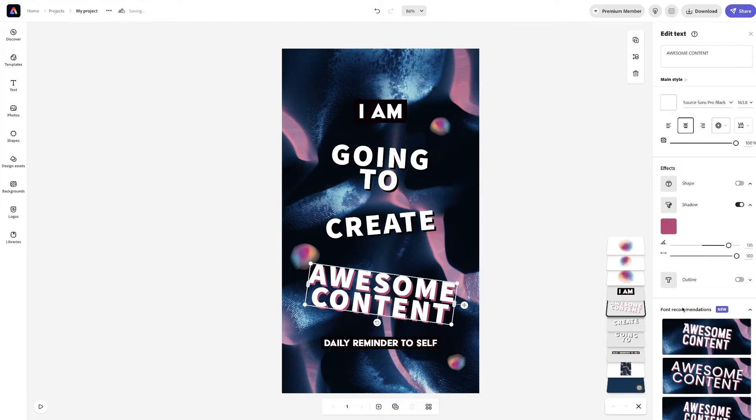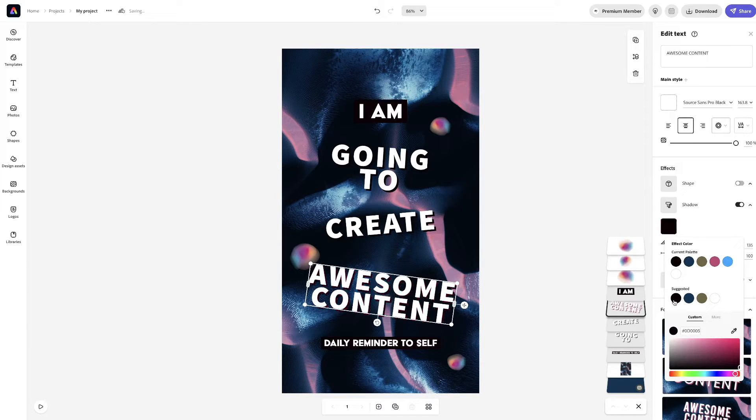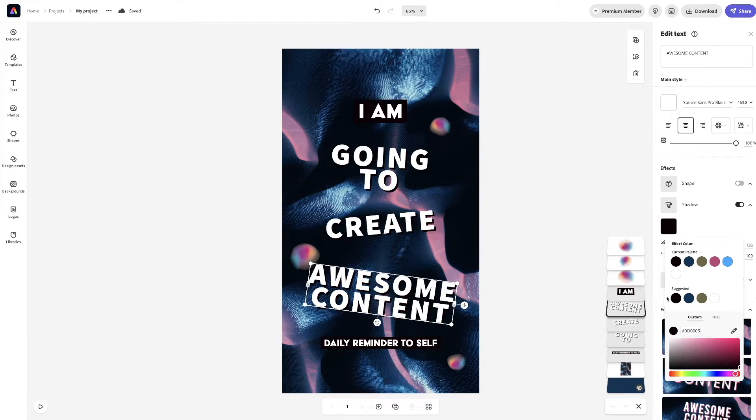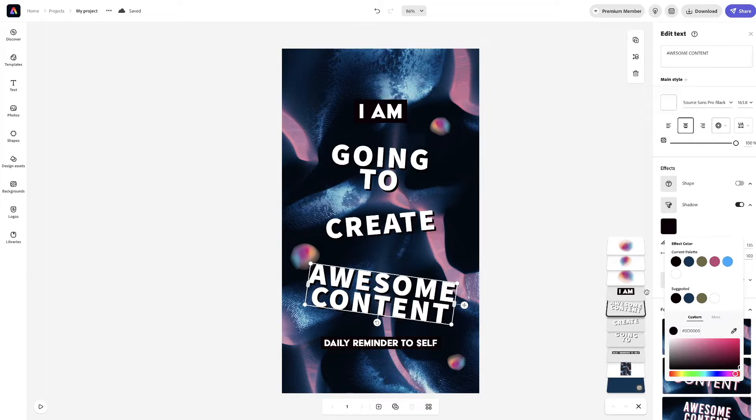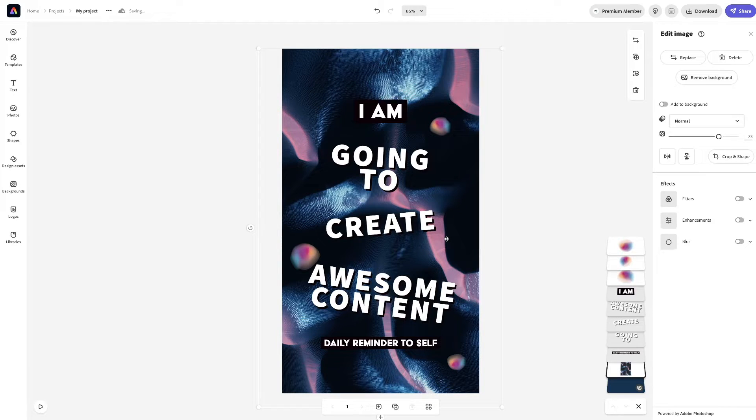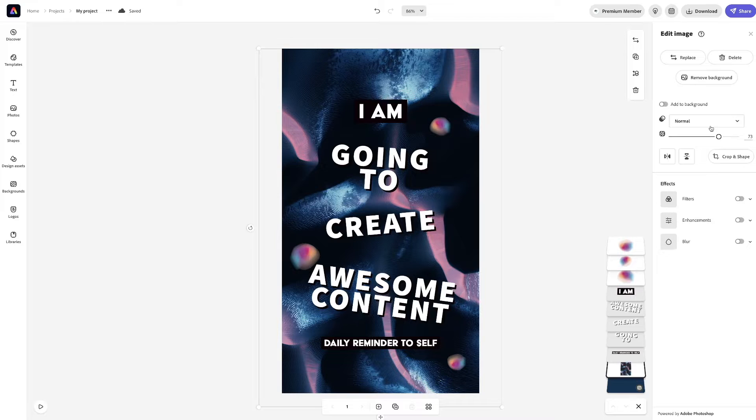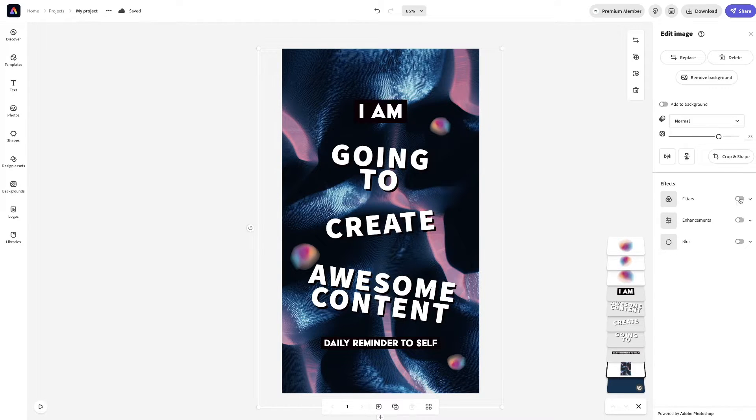And then, finally, we're going to change this as well. So, now, they are all changed, per se, the way we want it. Now, we can change the image a little bit. We can remove the background altogether. We can add a bit of filters.